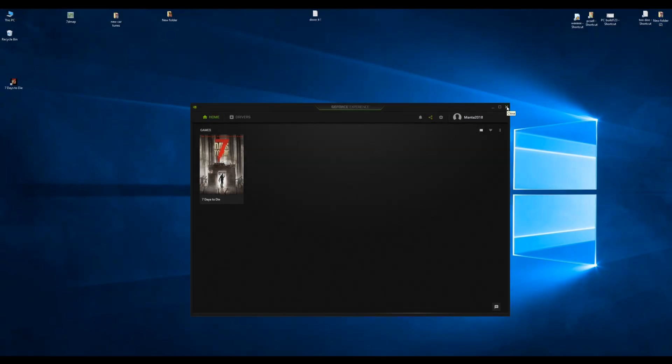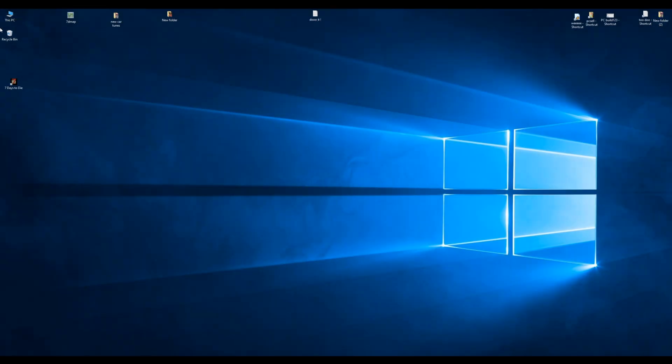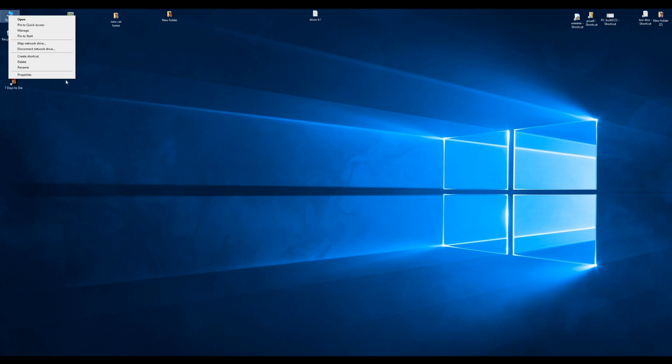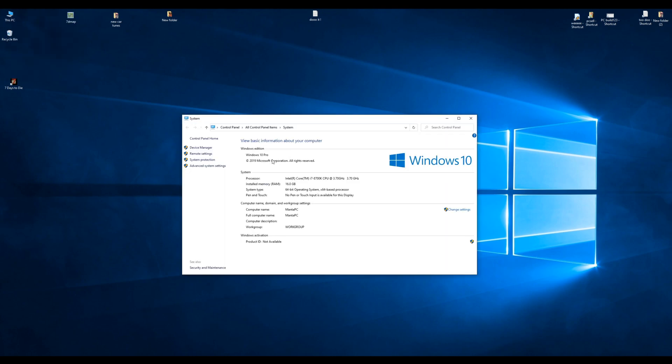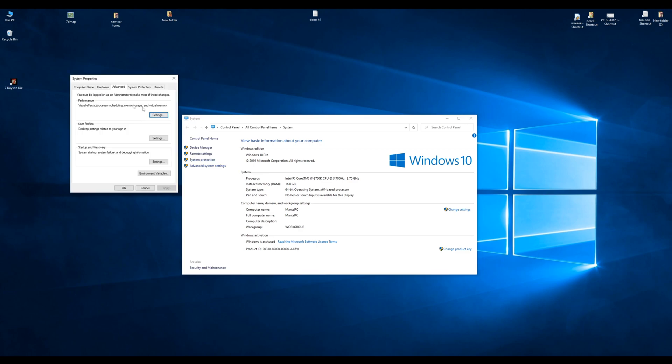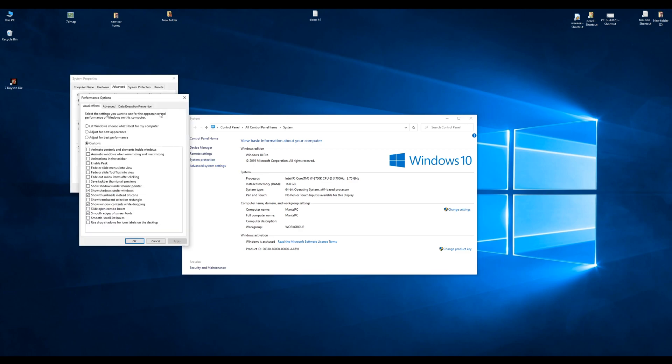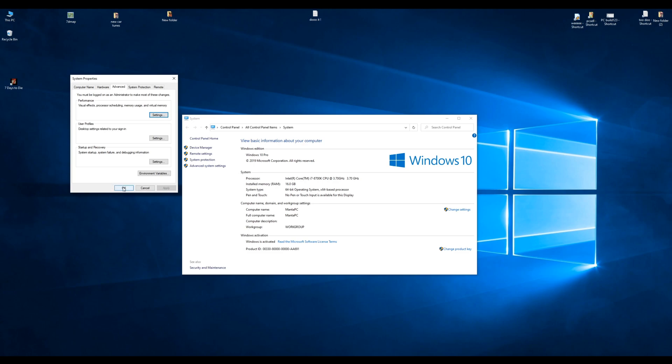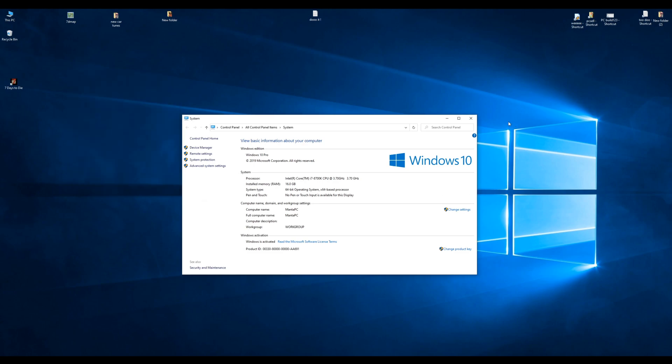There is turning your desktop into performance mode which is in advanced system settings. Then go to performance and click best performance. Once that's done take shadows on and thumbnails and that'll make your desktop faster. Not having any other programs loaded, just your main programs to run all your devices.